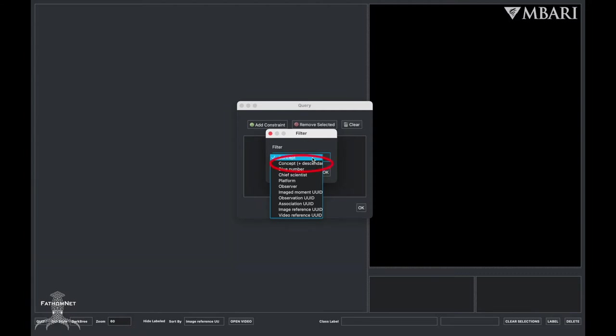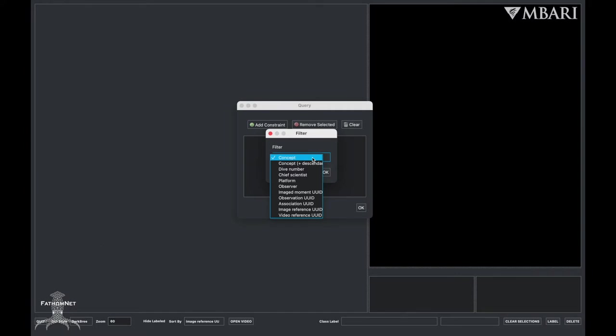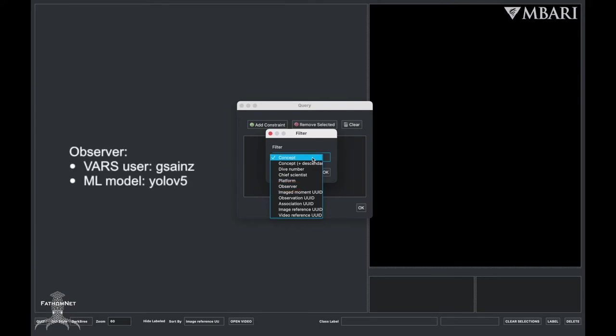Concept and descendants, which includes descendants in the taxonomic tree from MBARI's knowledge base. An example is if you search for something in a genus level, the search will also give you all of the species. Next is Observer. This can be a specific person who created bounding boxes, or even a machine learning model.